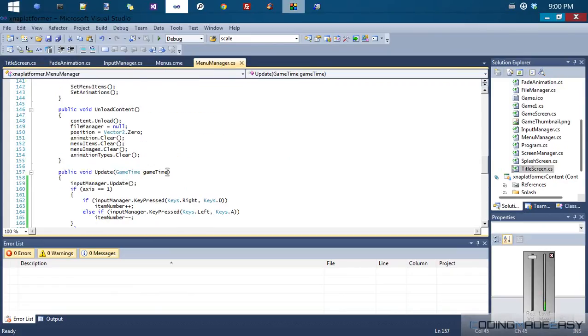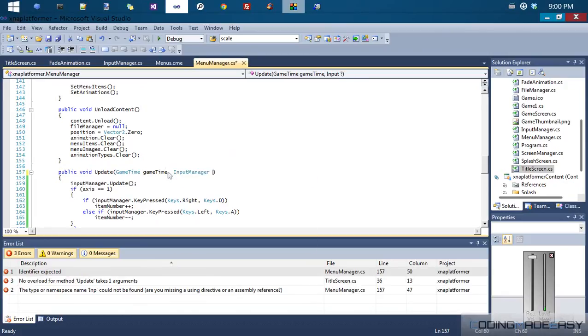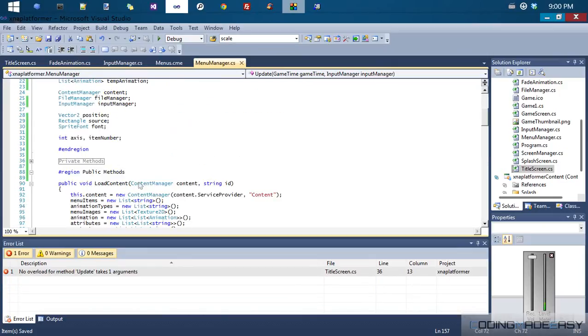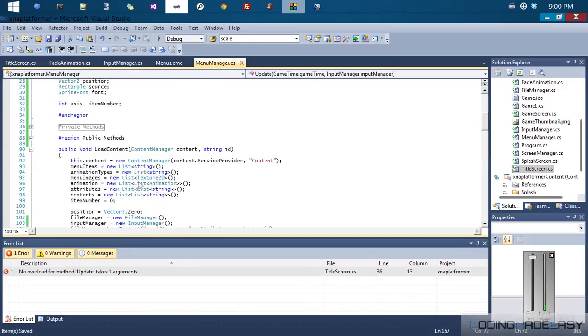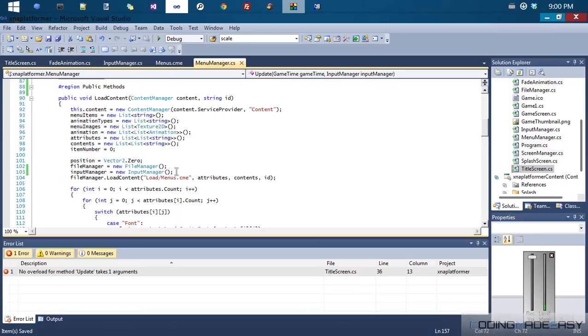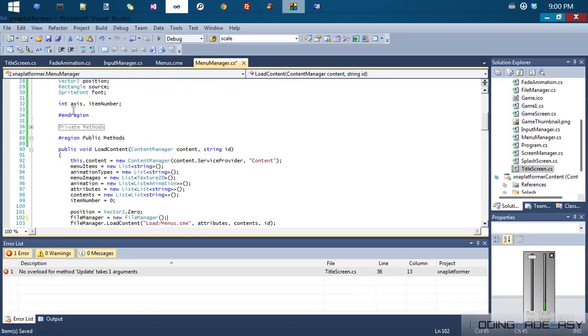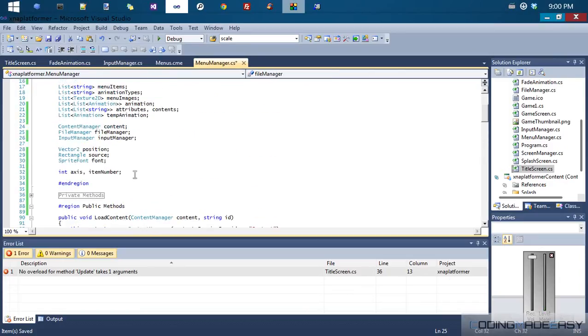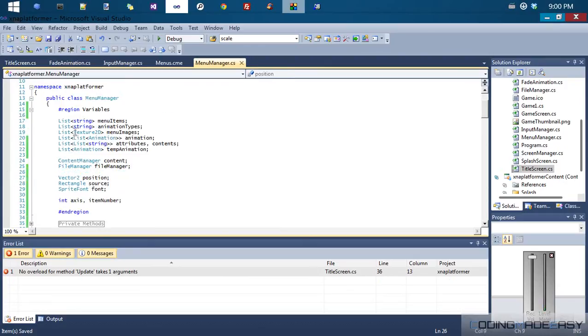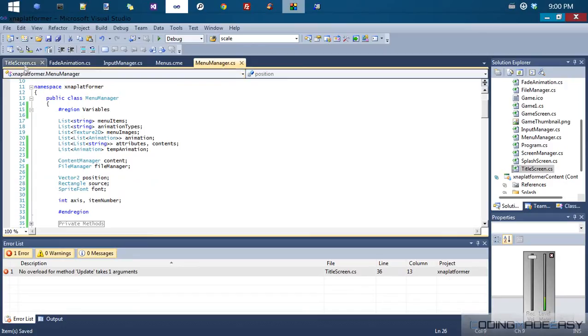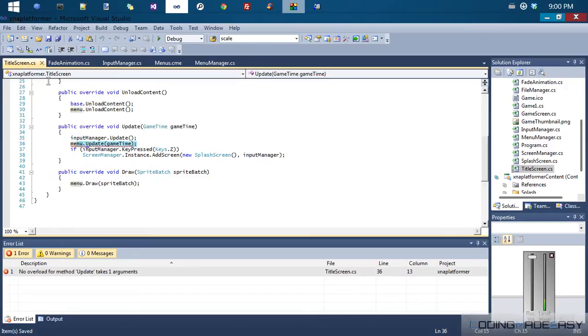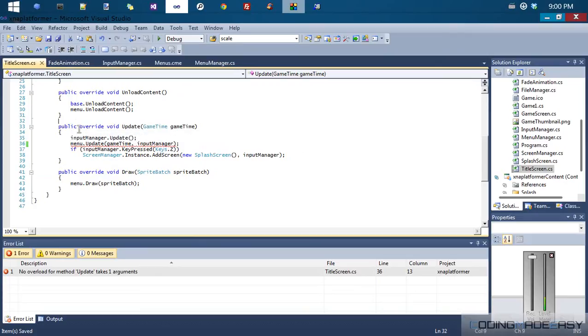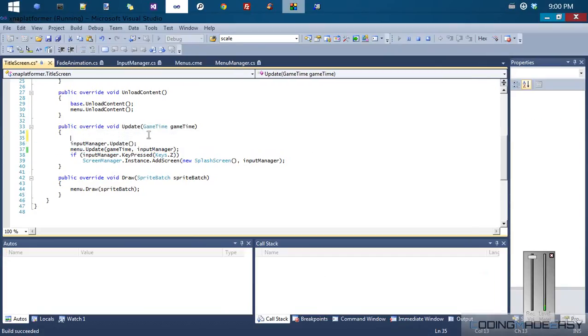So what we should do is in our menu manager, in our update method, what we should do is take in an input manager, and we should delete the current one that we have. So all we gotta do in our title screen is we just gotta place in the input manager there. So we already call the update, so then we can already take in the single key presses, and it should work the same way, and we'll test it out just to make sure.